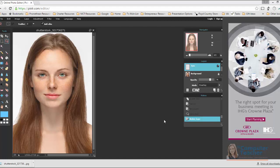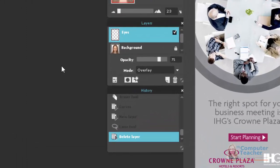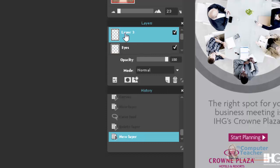The next thing we're going to do is edit the hair color of our picture, so make sure that you have your picture open. The first thing we want to do is to create a new layer that is specifically for the hair. From the layers panel, click 'Add New Layer' and give this the name 'hair'.